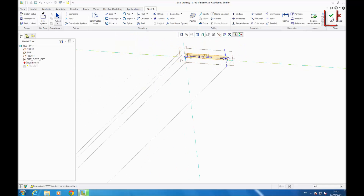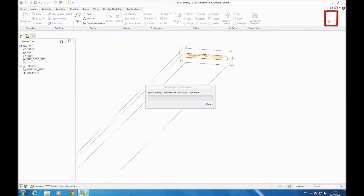After checking, you click OK, it regenerates — you wait.